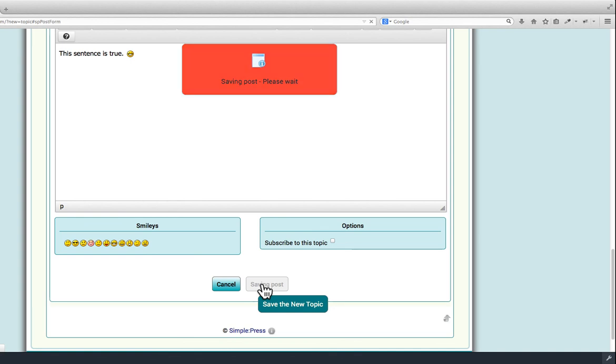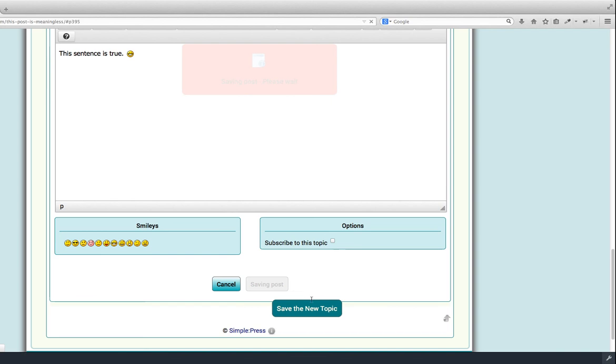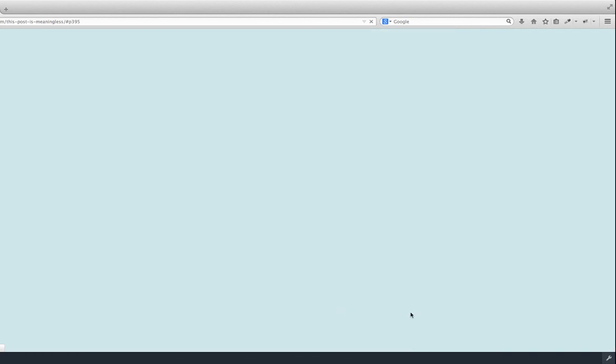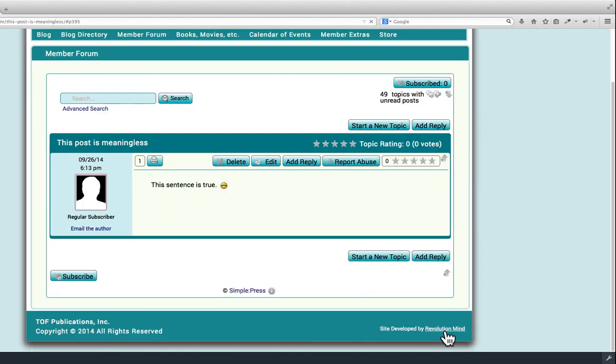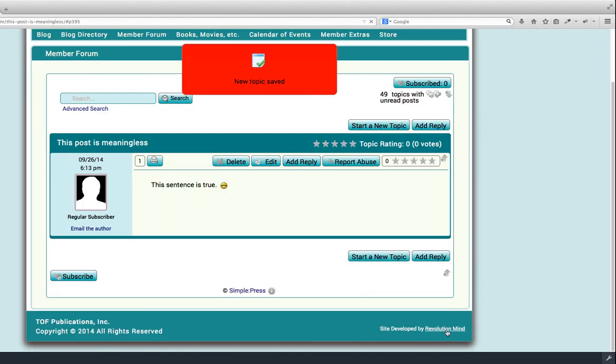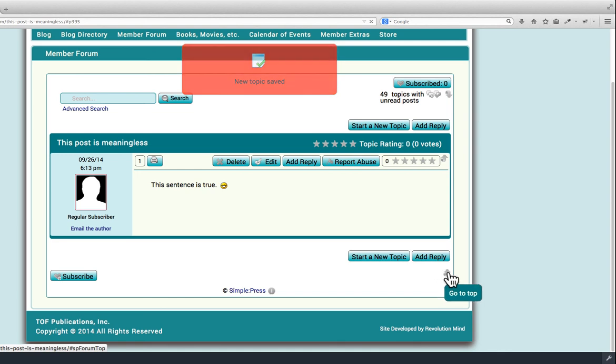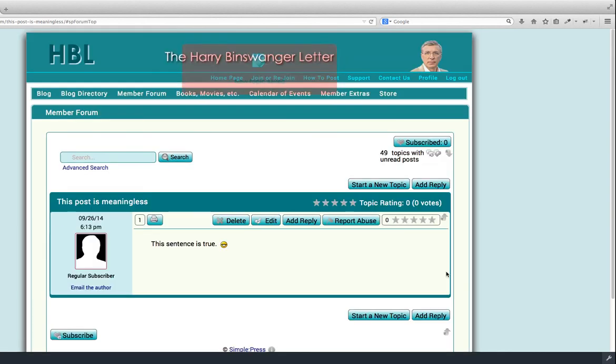Now, when we go back to the member directory, that should be at the top. Let's see if it is. New Topic Saved. Go to the top where we can see the link to the member forum directory.